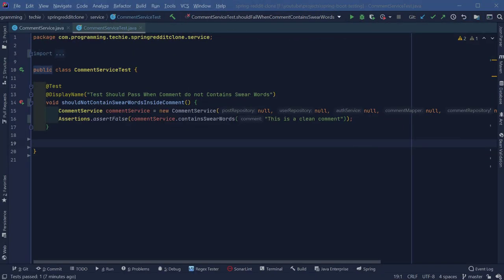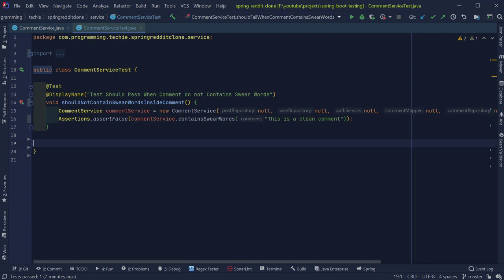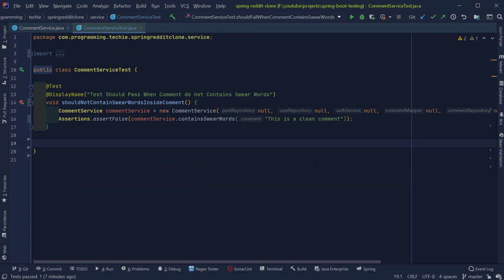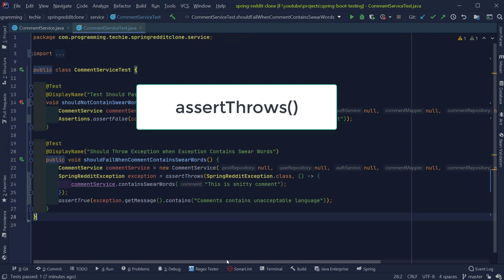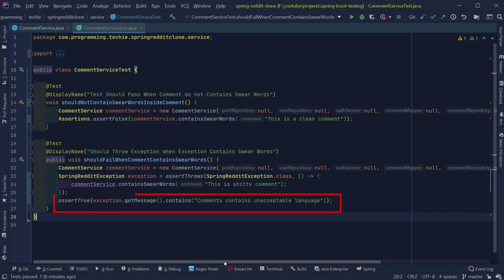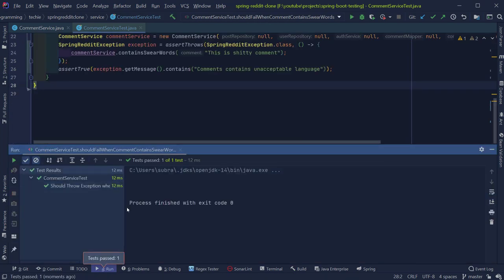Now let's write a test for the scenario where we give a bad comment as input and our method throws an exception. As developers, we tend to emphasize only happy path testing, but it's also important to cover negative cases. When the submitted comment contains swear words, we expect the method to throw an exception. I created another test named 'shouldFailWhenCommentContainsSwearWords'. Since this method invocation throws an exception, we can verify this behavior using the assertThrows method from the Assertions class. This method takes the exception class as the first argument and a lambda invoking the method under test as the second. We store the returned exception and verify its message using the getMessage method and assertEquals. Running this test — it passes.